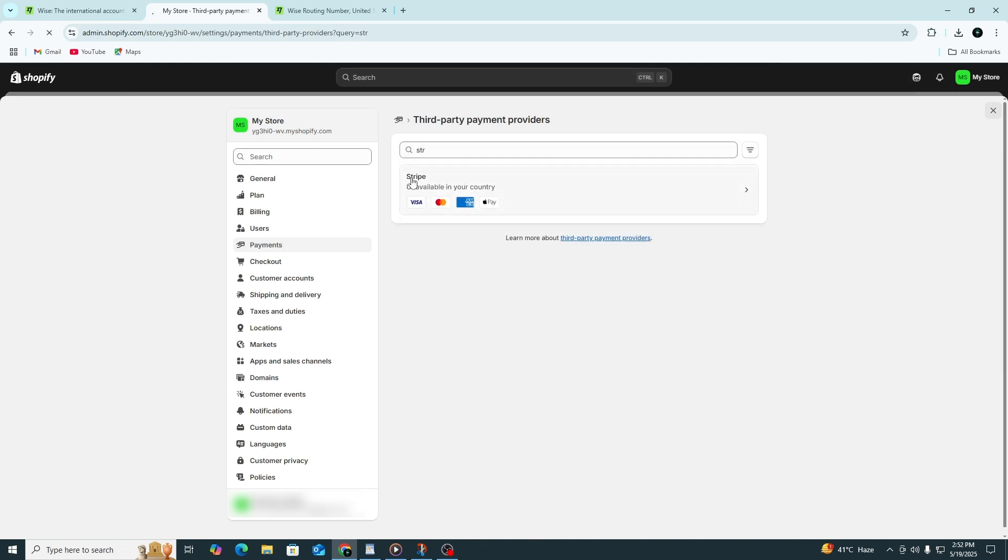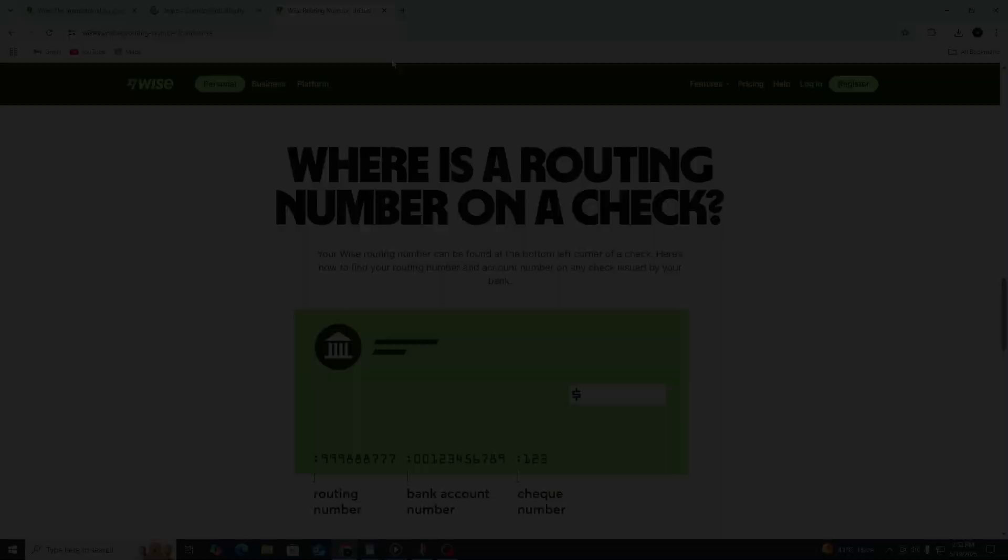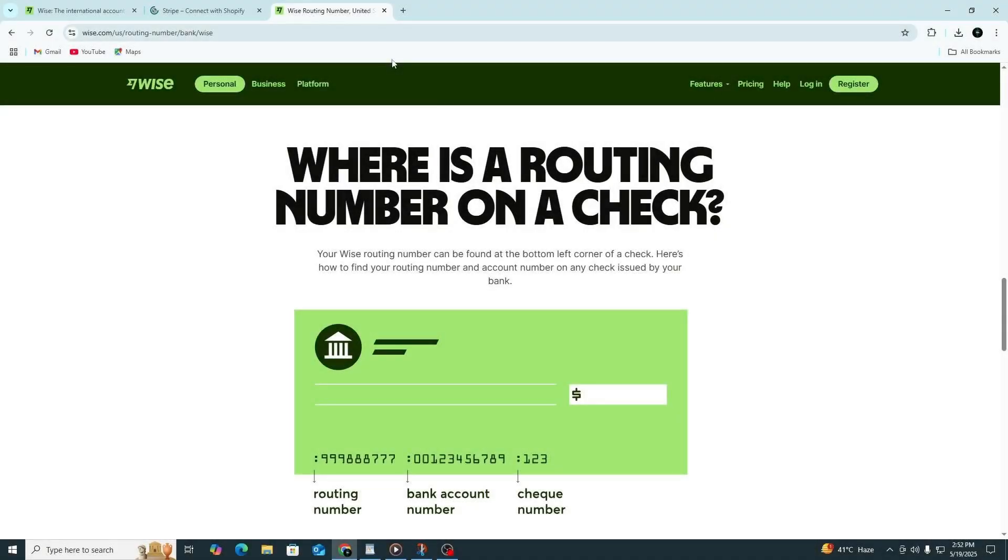Once Stripe is connected, it will ask for your payout bank details. This is where you enter your Wise account information.